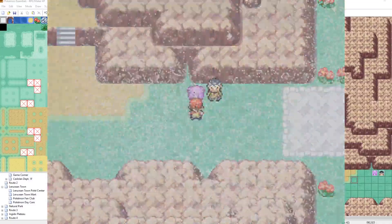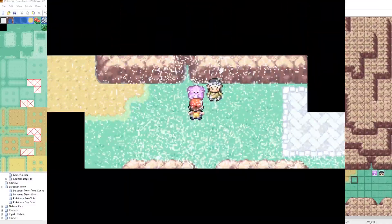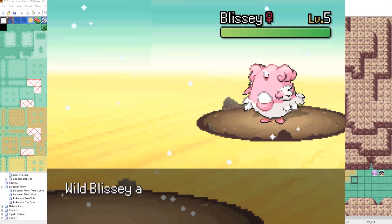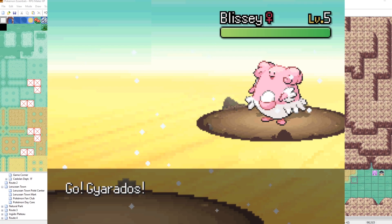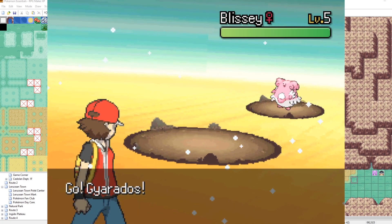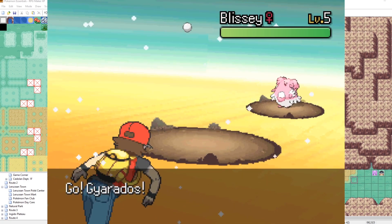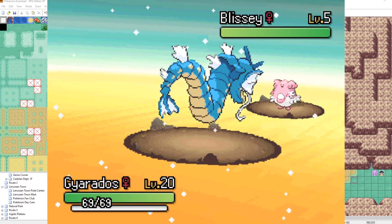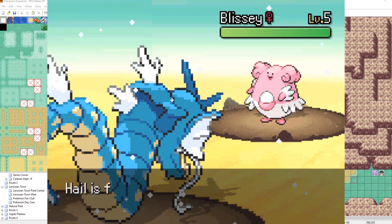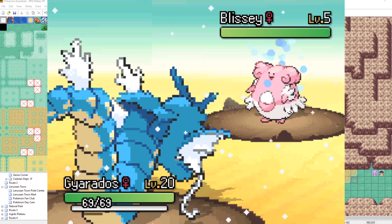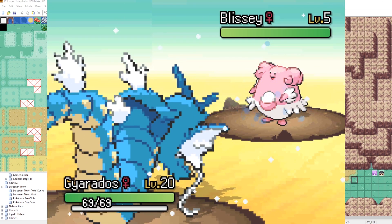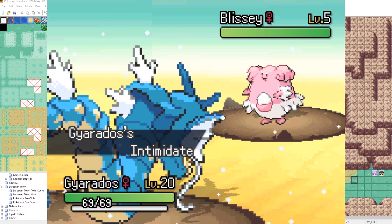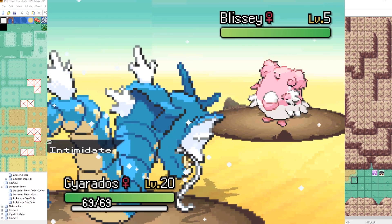All right, Blissey. I'm going to fight you now. Oh, let's fight Blissey for a turn here. Oh, it is hail. Okay, cool.